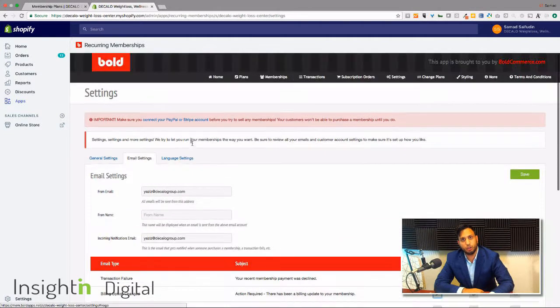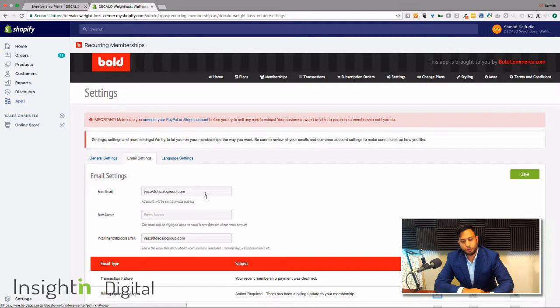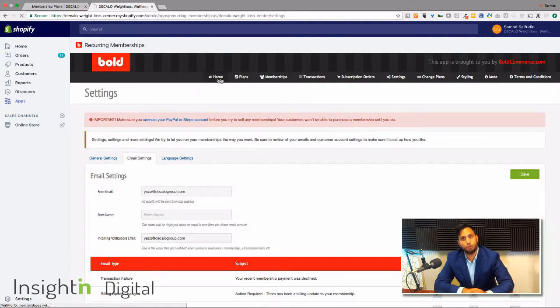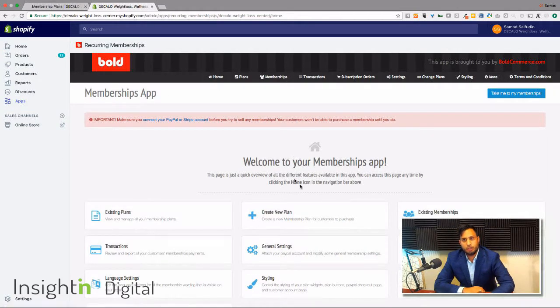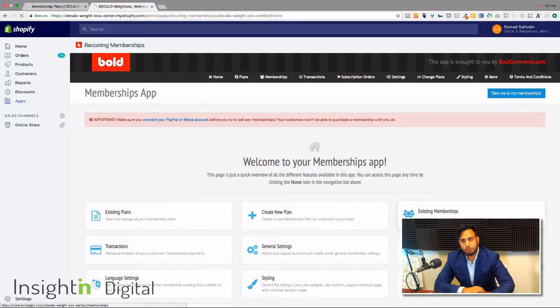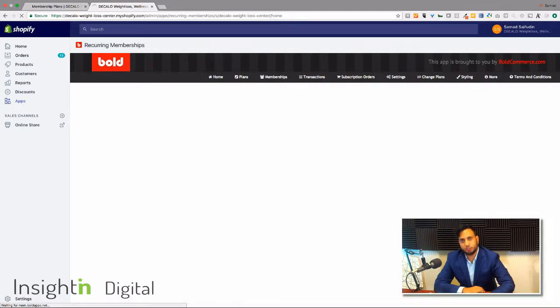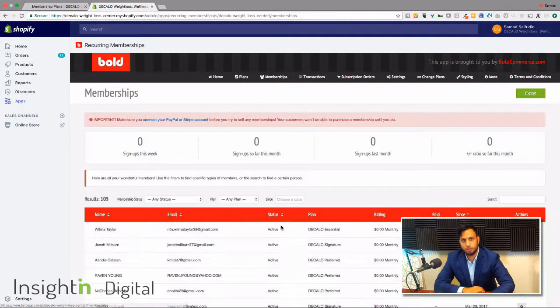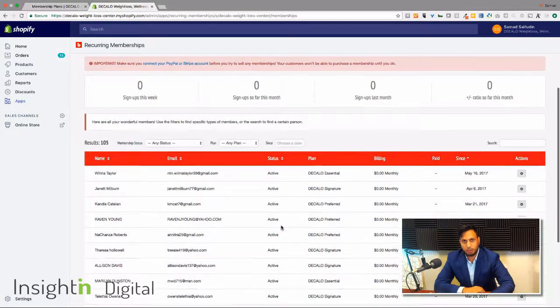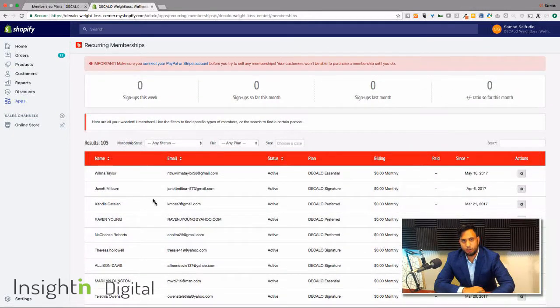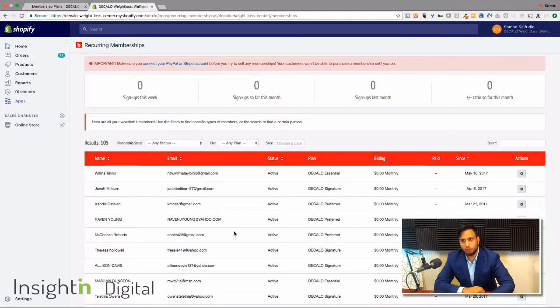So after all of that's in place we're gonna go back here to home and go to existing memberships just to show you what we have in place right now. And here is all of the results. You can see all these people...